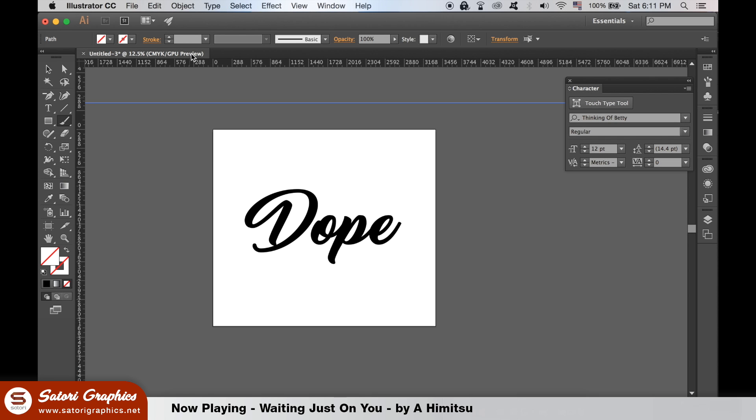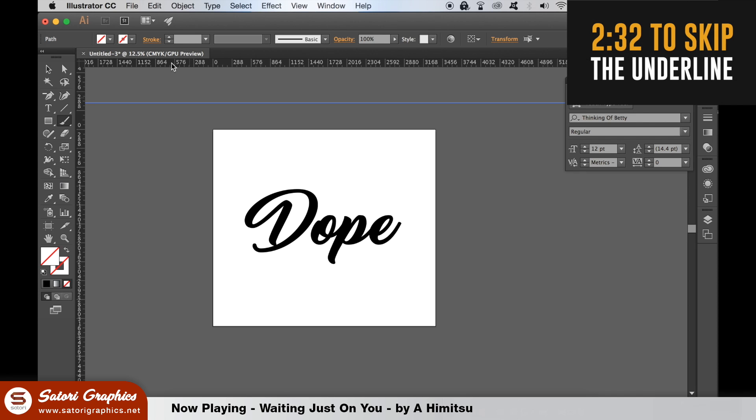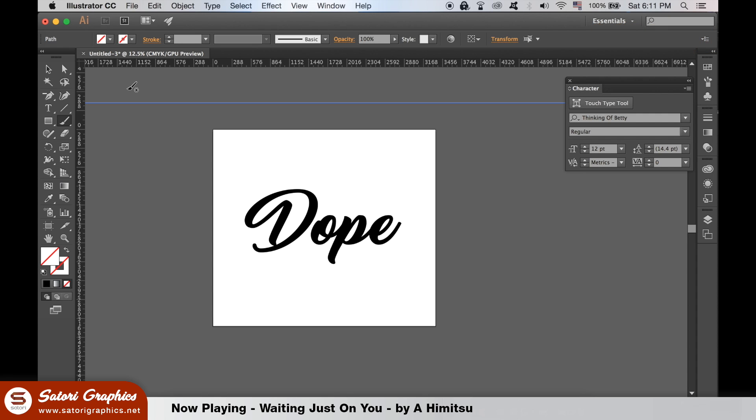This next step is not necessary as we're going to create an underline to our text with a Wacom tablet. Move to the timestamp in the corner if you want to skip this part or if you don't have a Wacom tablet. If you don't have a tablet, you can use the pen tool to create a line underneath, but it won't have the same effect as a Wacom brush.